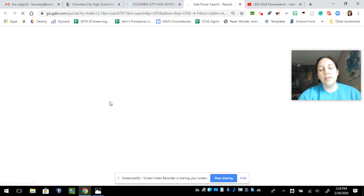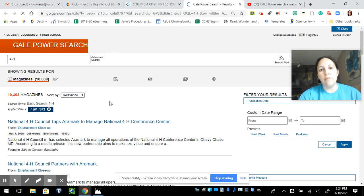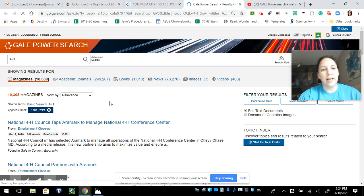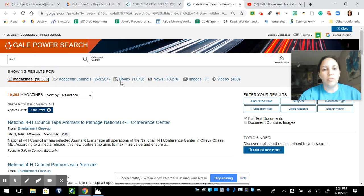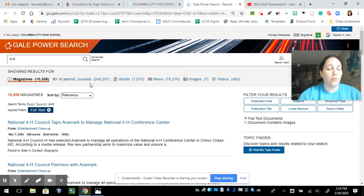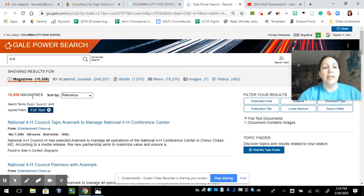When it does this, it's going to bring up every article, magazine, journal, books, etc. about 4-H, which is the topic I put in. Now, a lot to dig through.